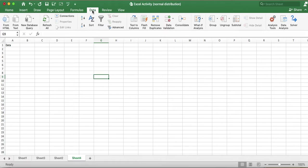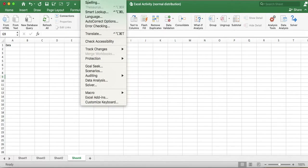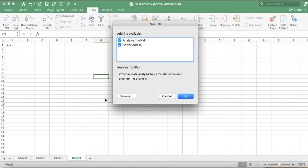For that we can click on the Data tab, and under the Data tab we can see Data Analysis. If this add-in is not available, it can be installed. For Mac, you can click on Tools in the top bar, and there you can see Excel Add-ins. When you click on it, you get the available add-ins — the Analysis ToolPak is required, so this must be selected.